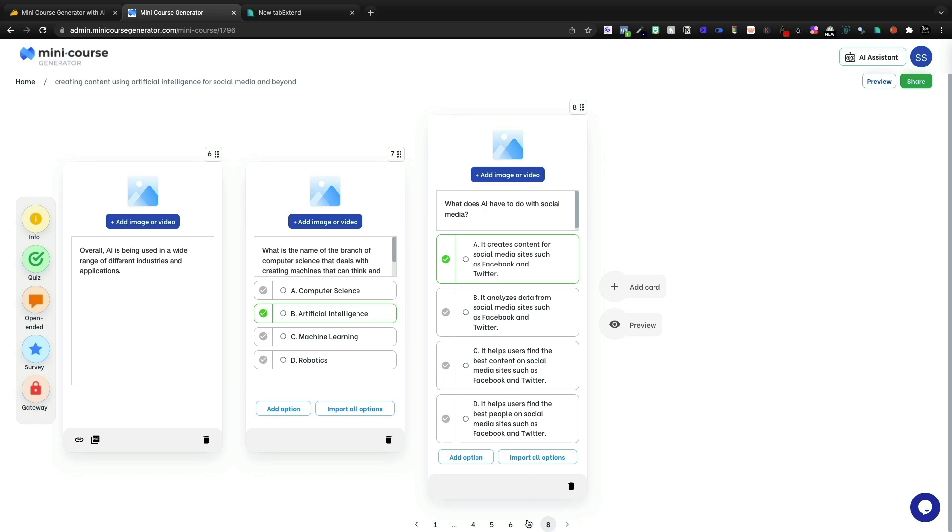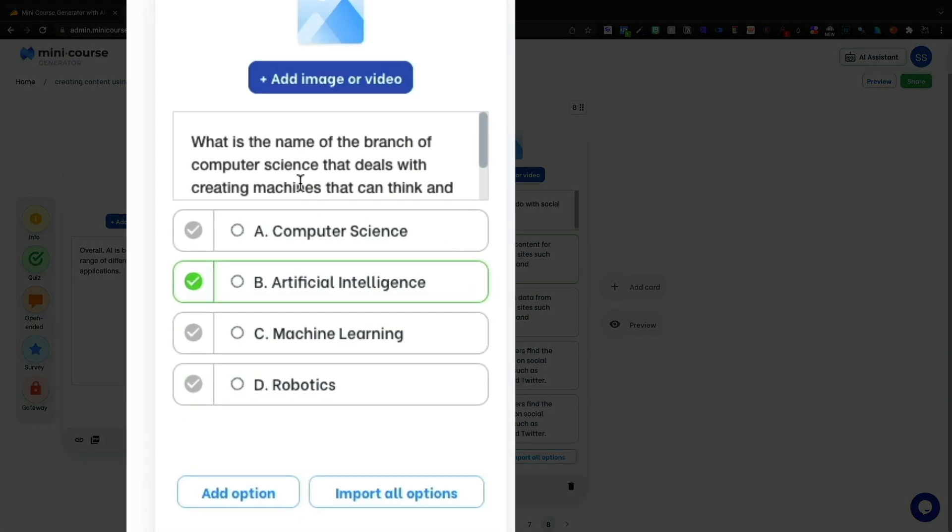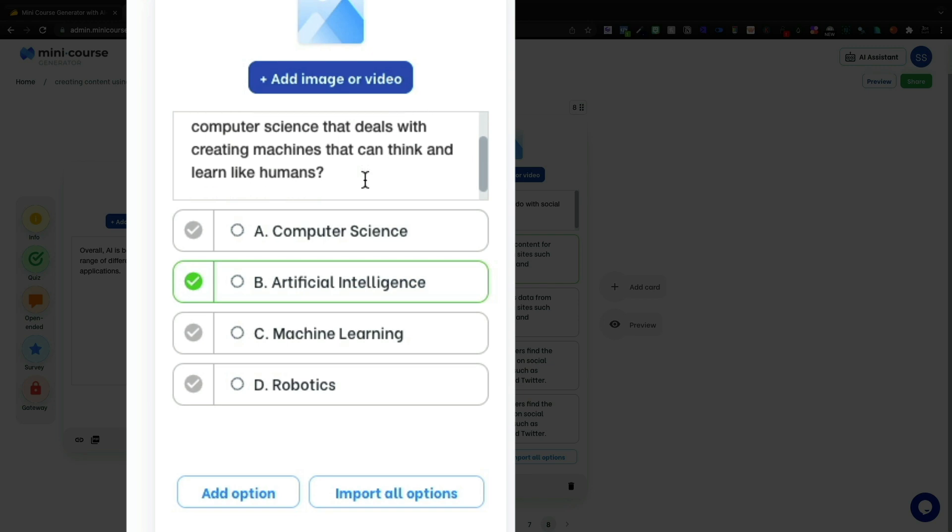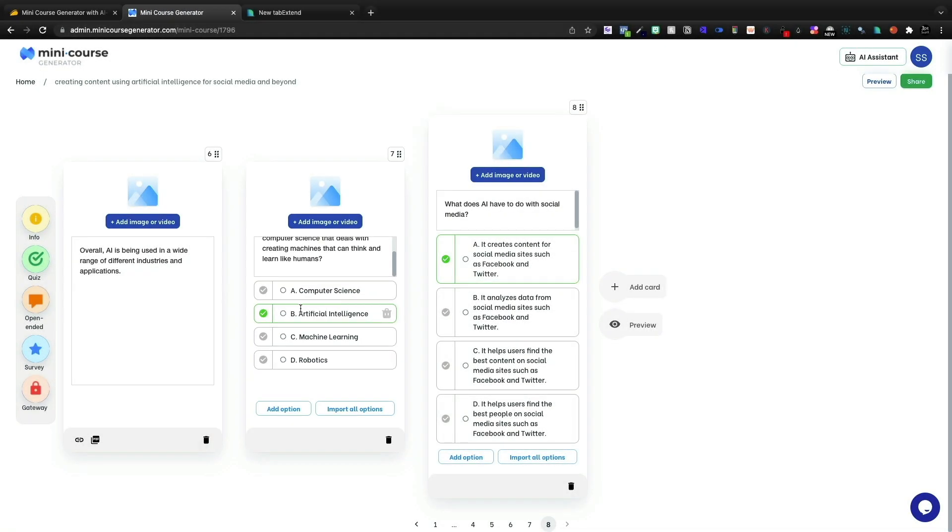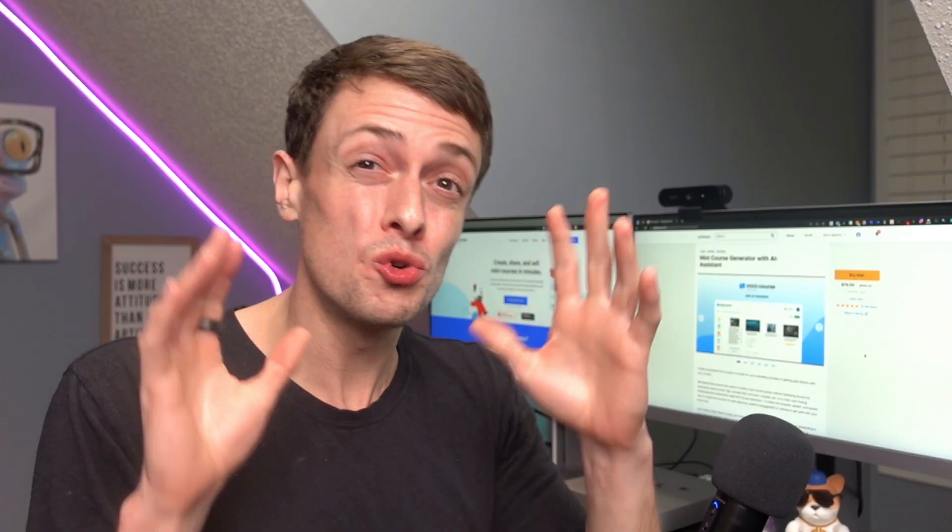But if we go through, this one's only given us eight slides. We do have a couple of quizzes here. What's the name of the branch of computer science that deals with creating machines, artificial intelligence? What does AI have to do with social media? It creates content on social media sites.